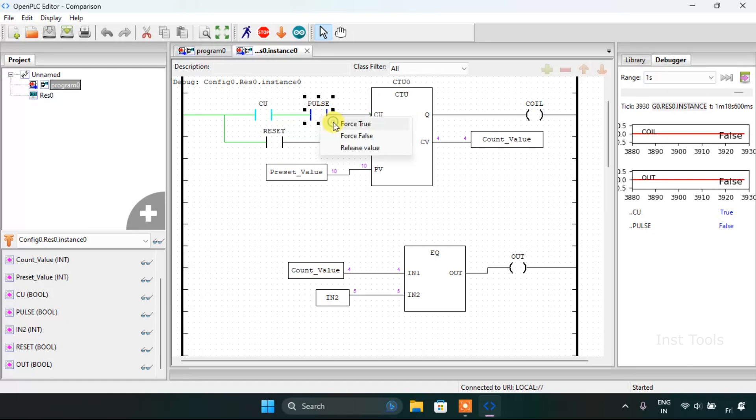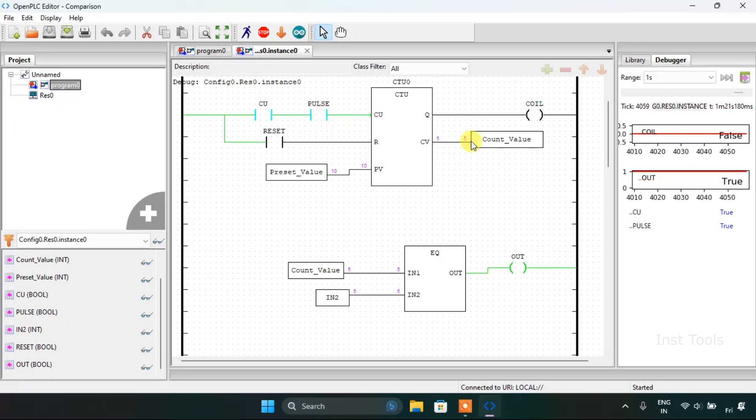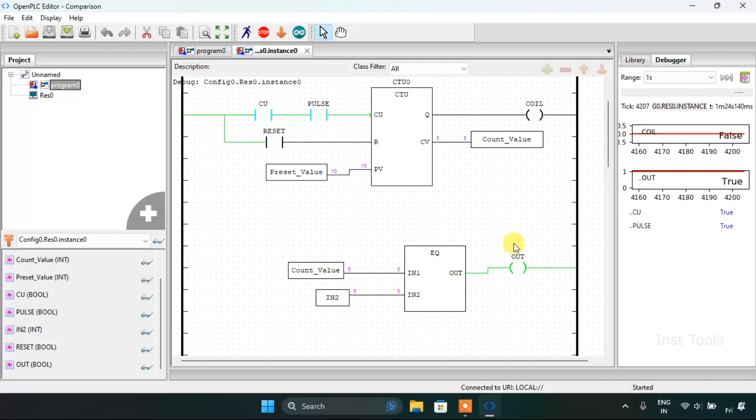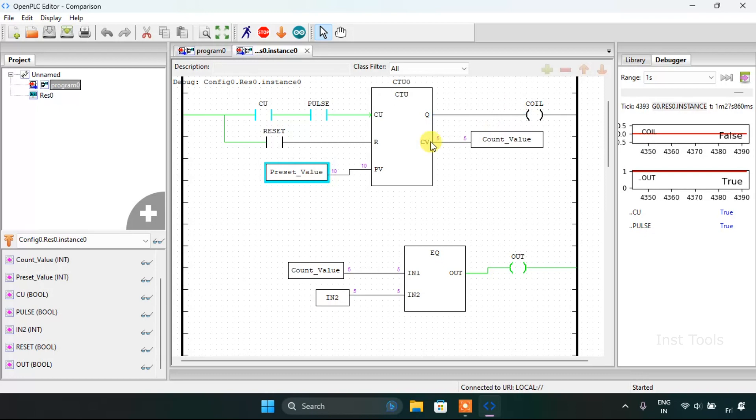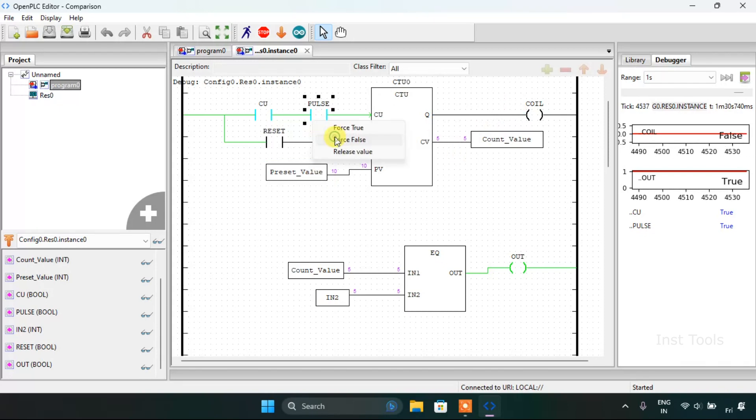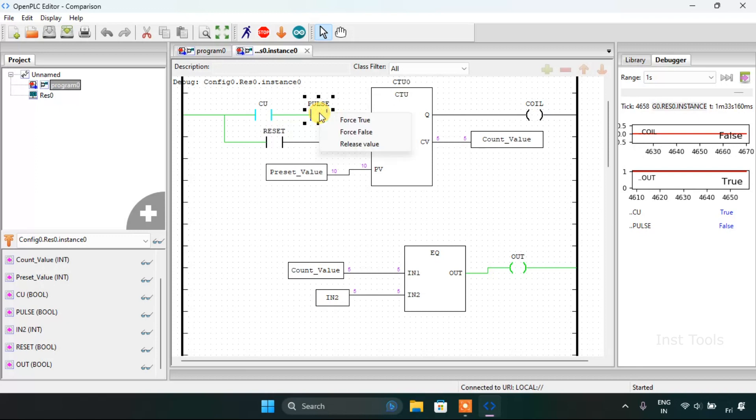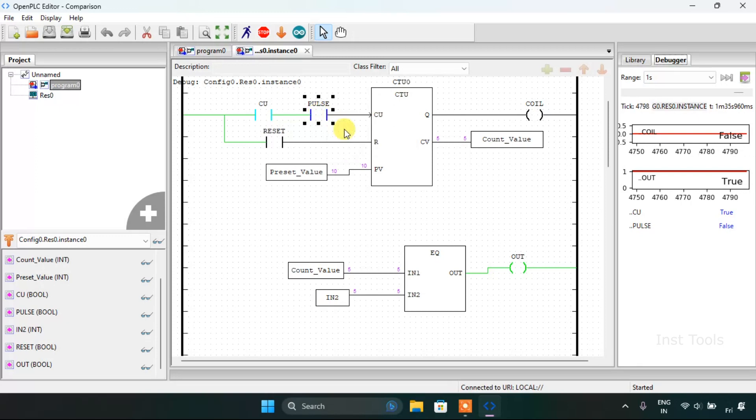As I force true for the fifth time, you will see that the out is true and the coil is false because the preset value is 10. As I force true for the sixth time the out is false and the count value is 6.